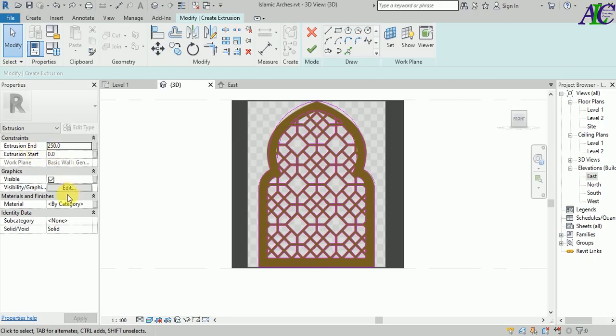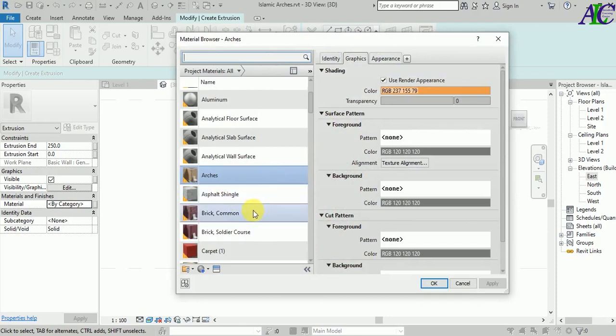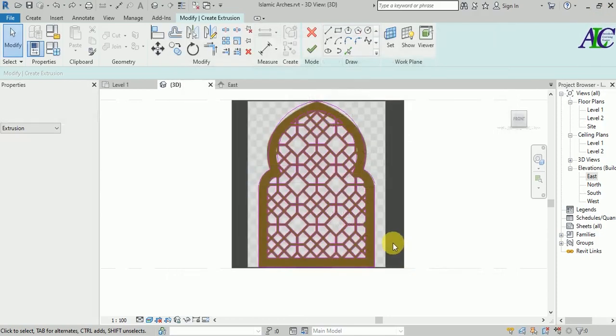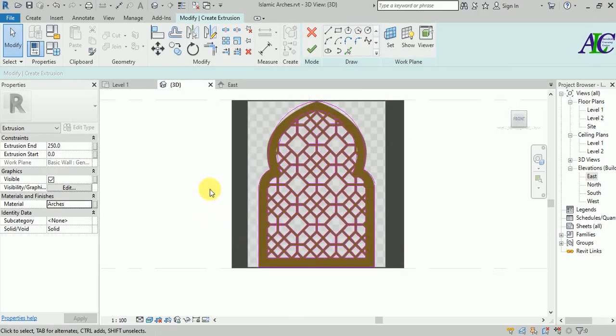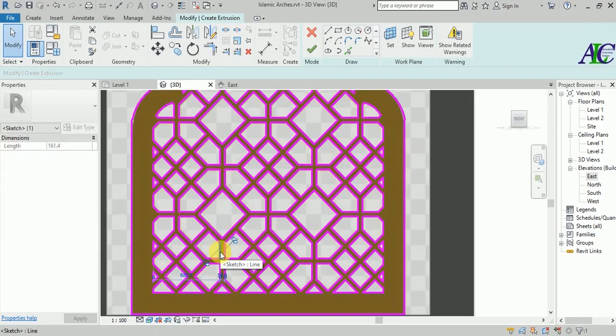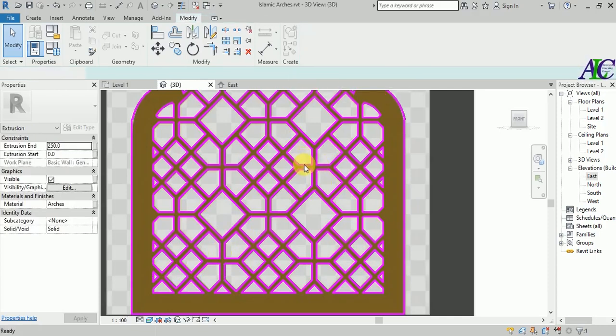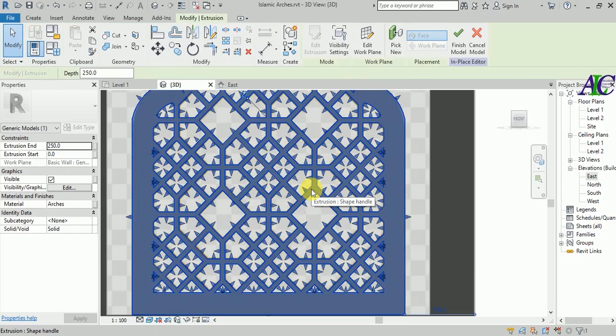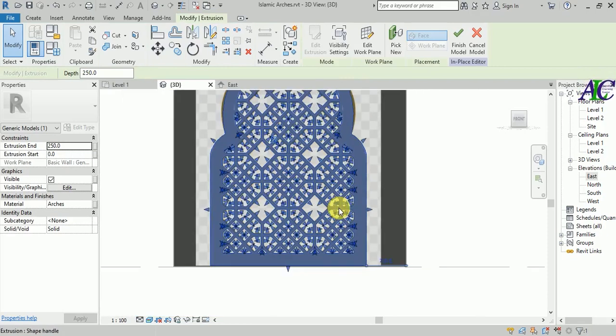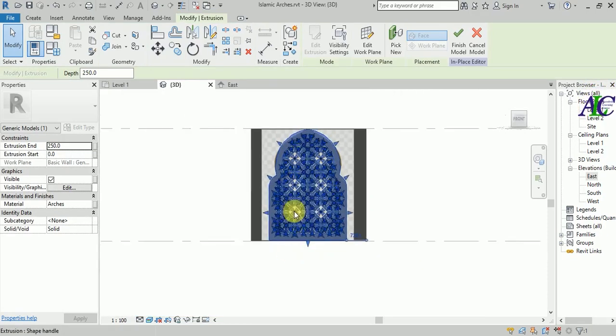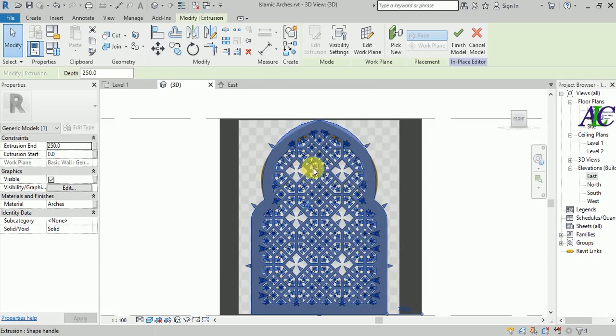Let's change the material from here. Let's select something like this material and click OK. Now finish. Let's do something like this and finish model.